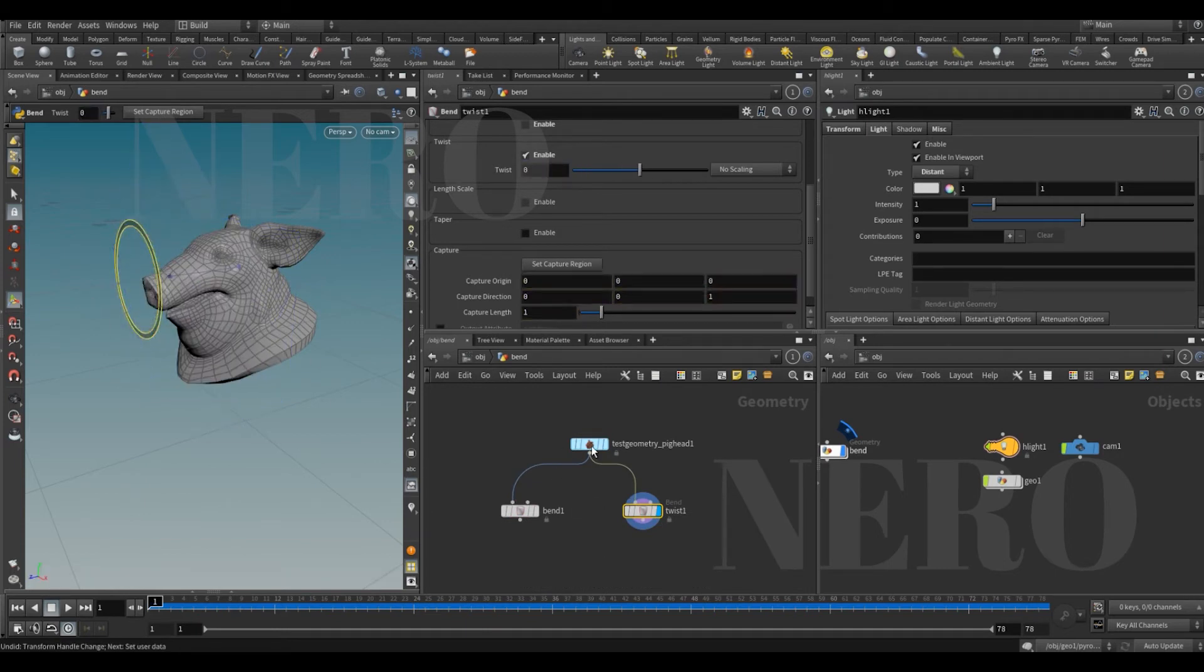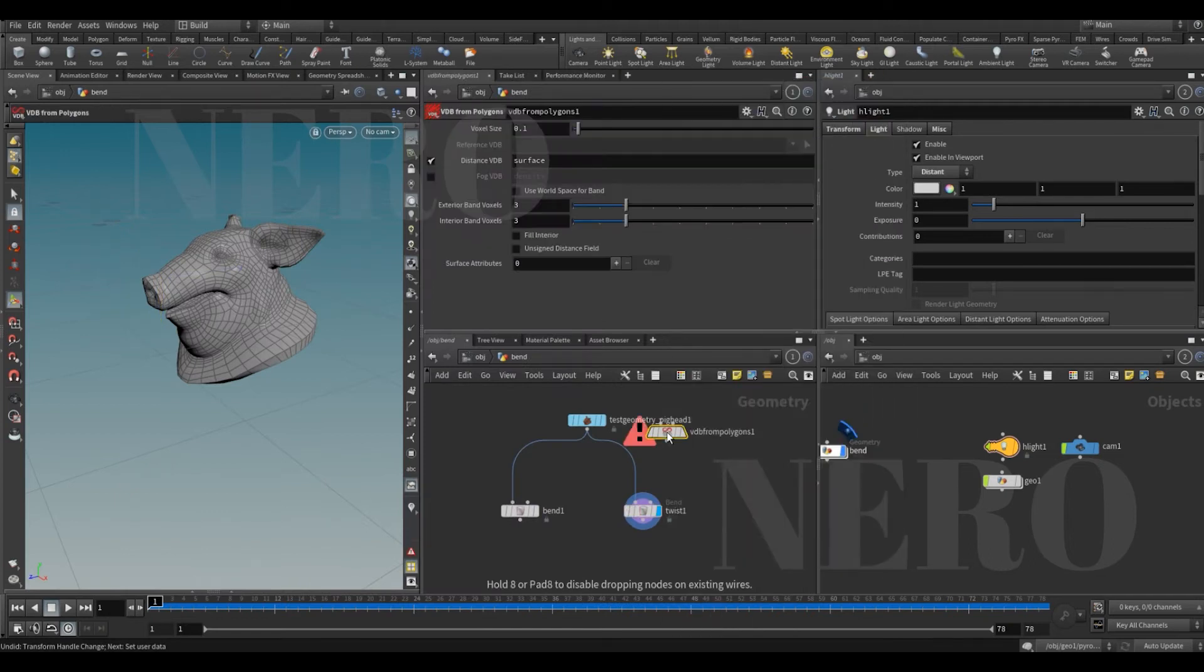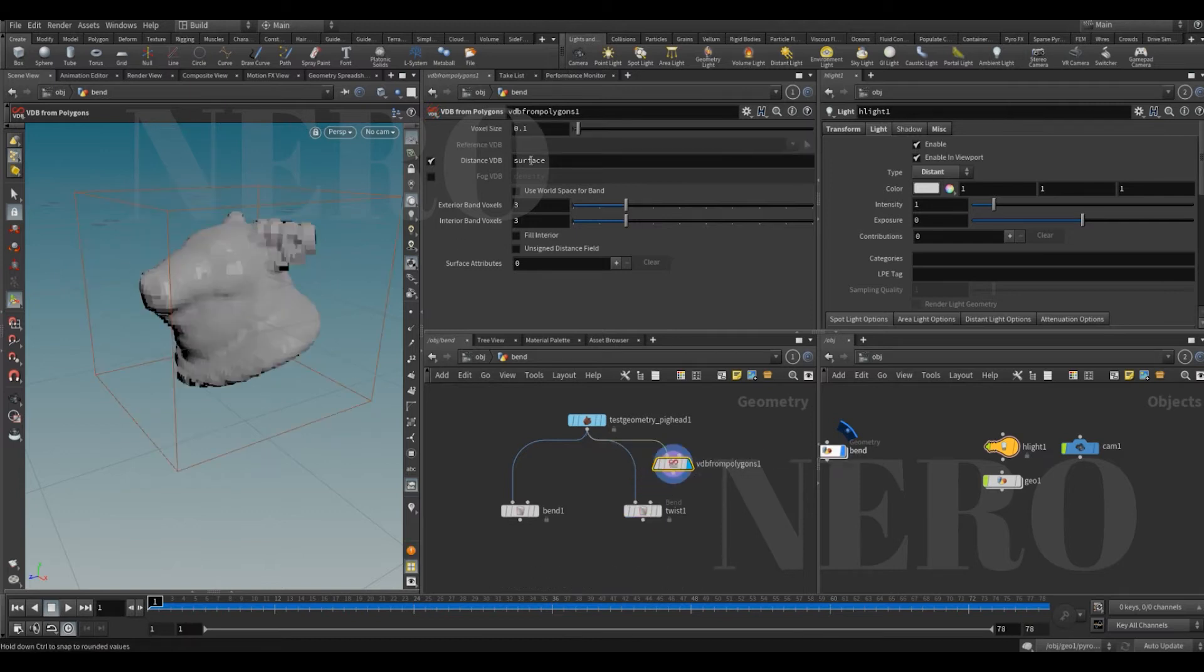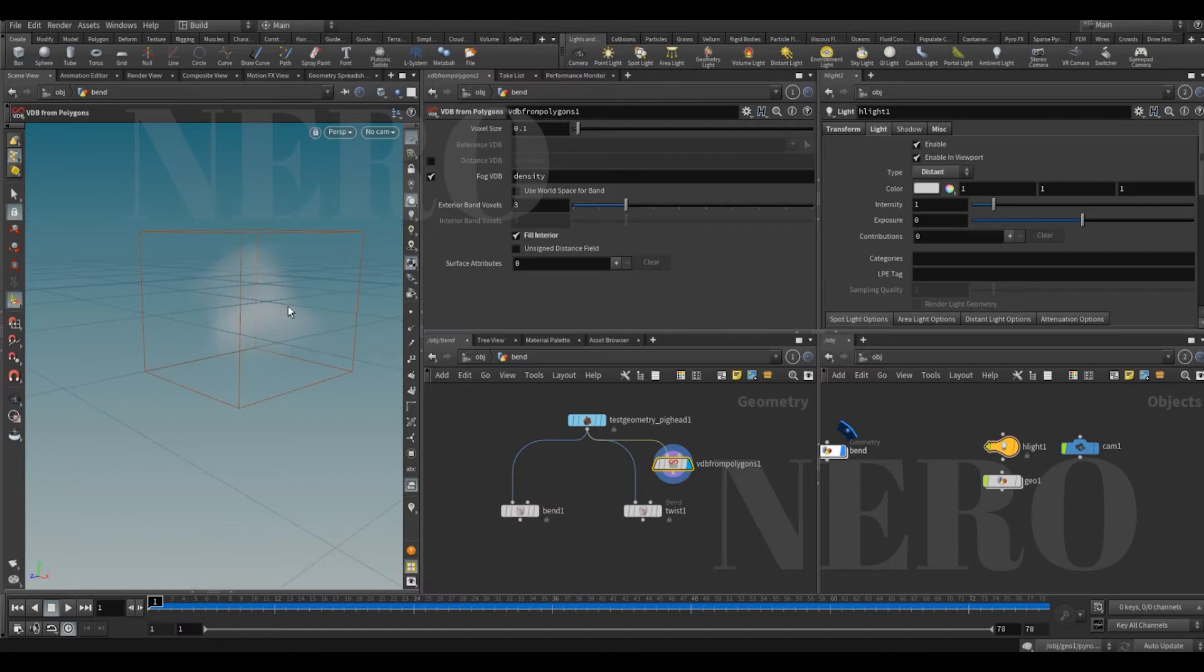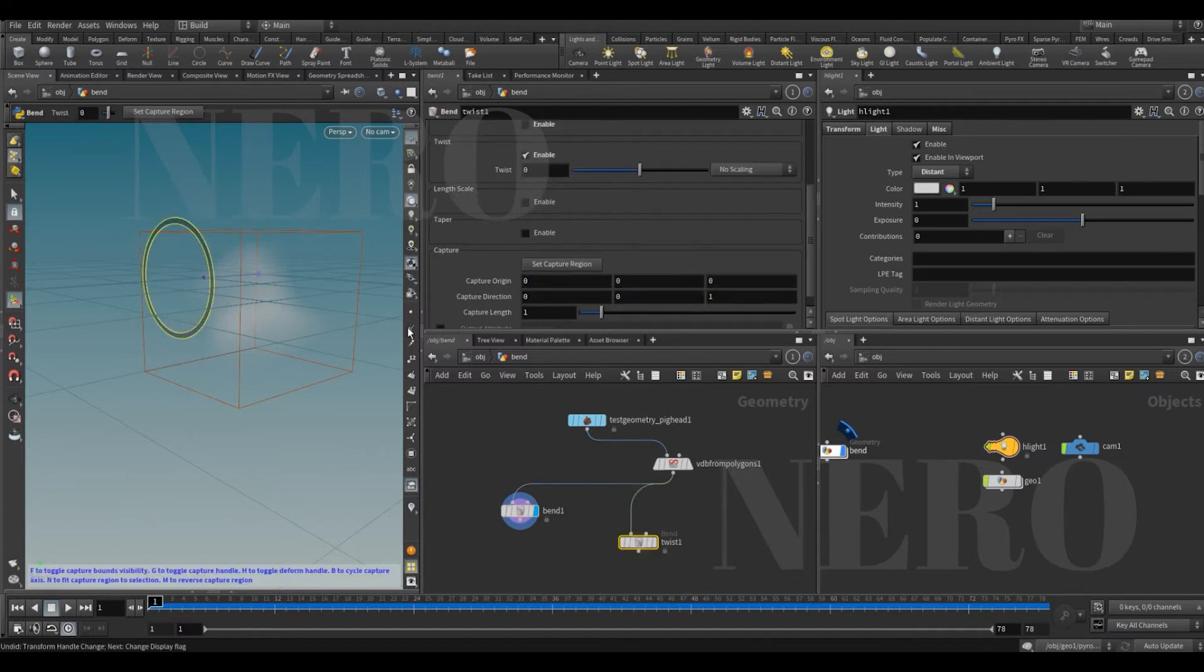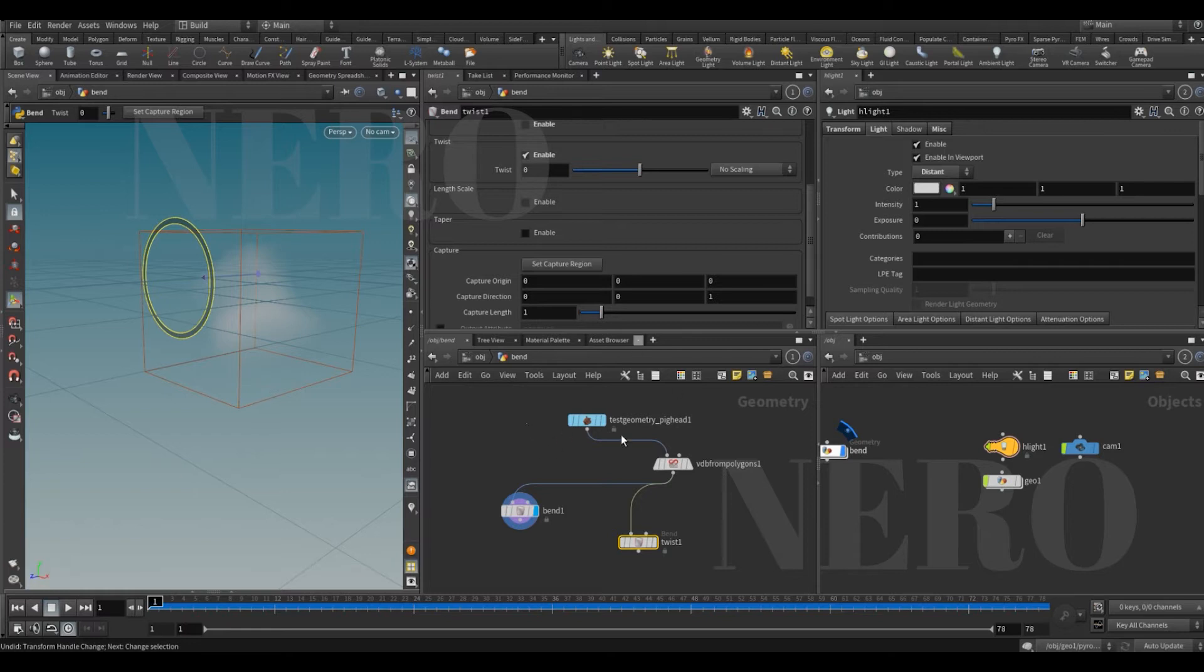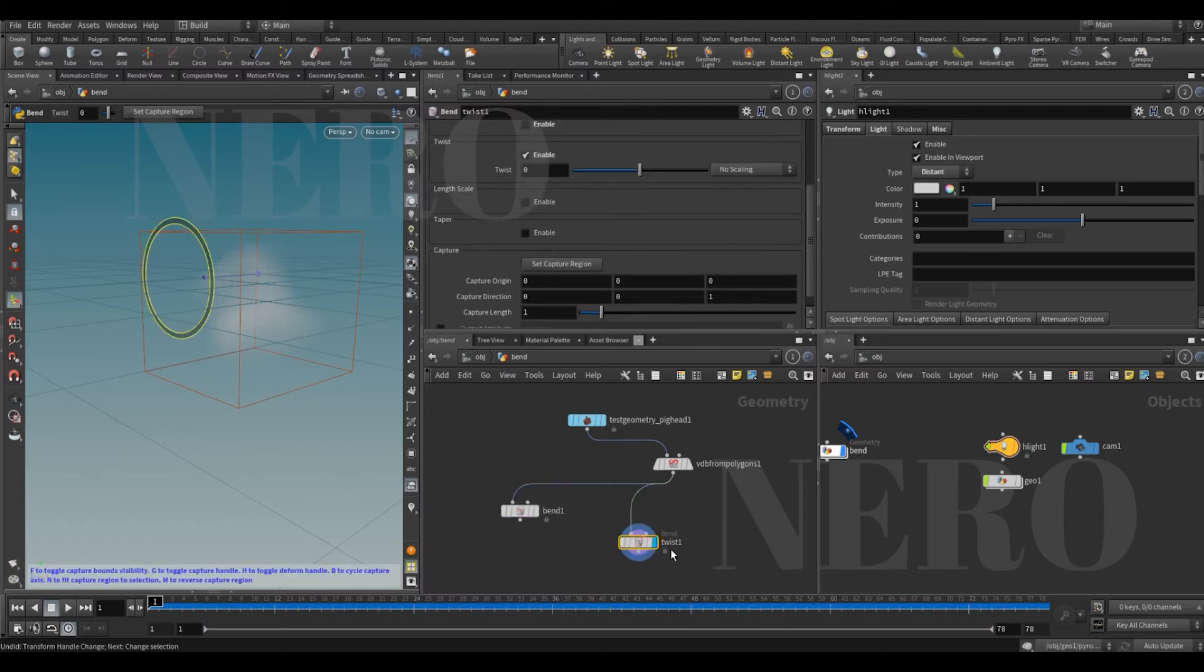Right, but what if it's a VDB from polygons? You're gonna get a fog VDB. Can we manipulate it? See, nothing changed. Nothing changed. So the conclusion is we can only manipulate geometry but cannot do that to VDB.